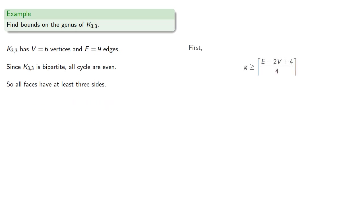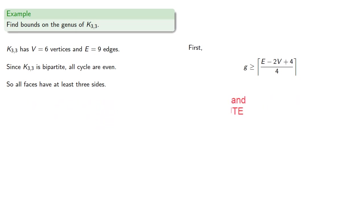And so our formula gives us the result. And so the genus is greater than or equal to 1.